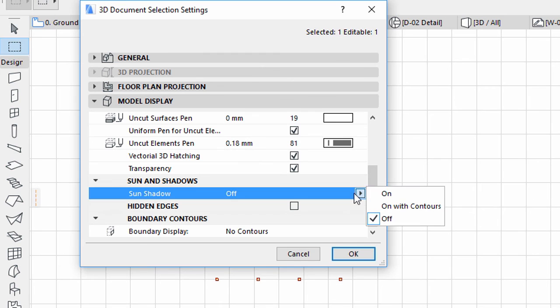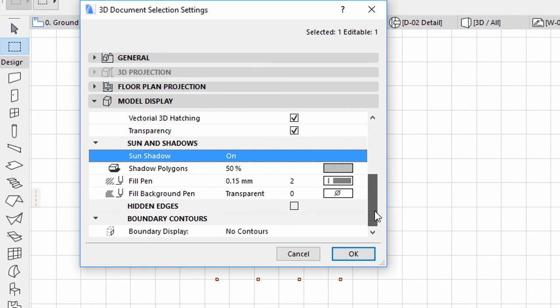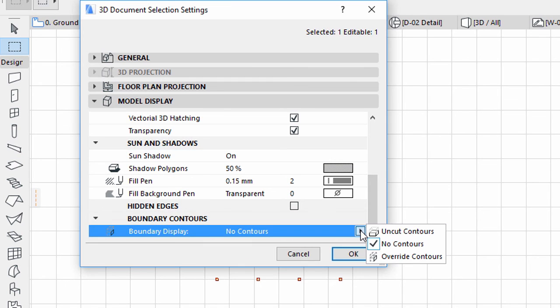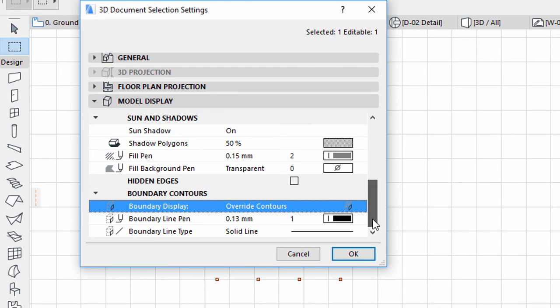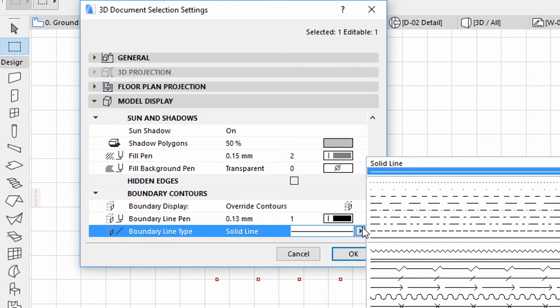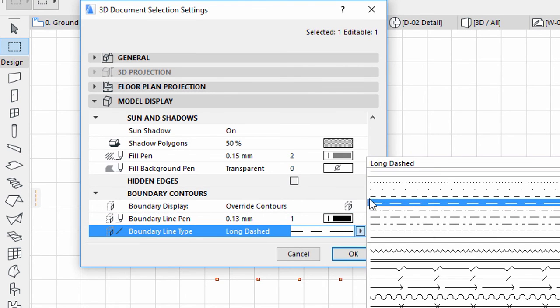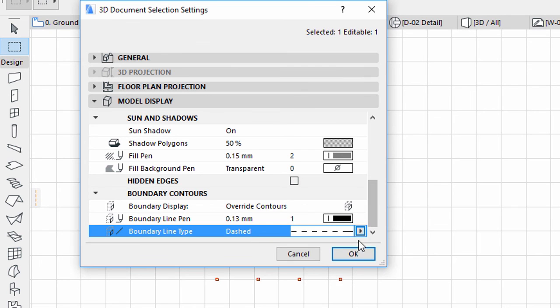Turn on Sun Shadows. Select Override Contours for Boundary Display. Select Dashed Line Type for Boundary Line Type and click OK.